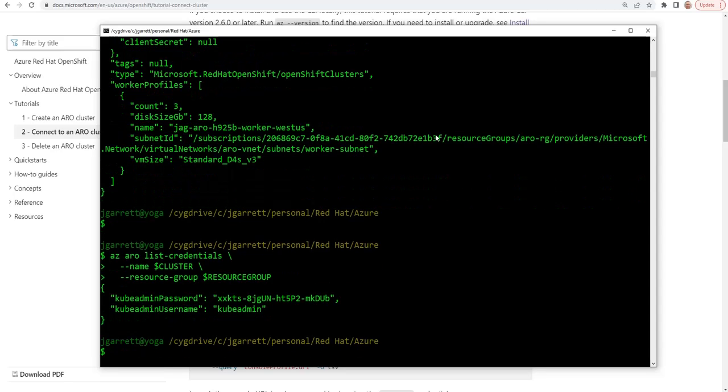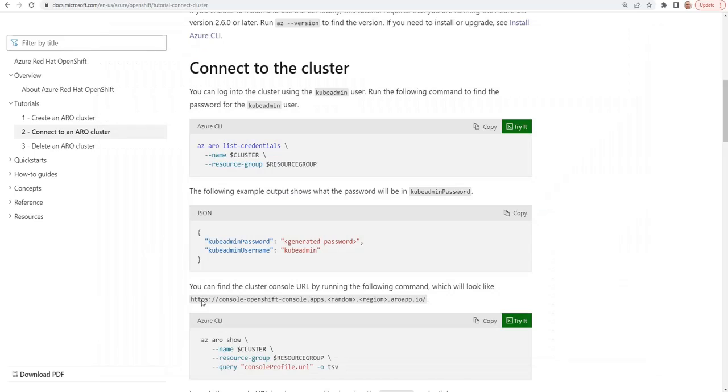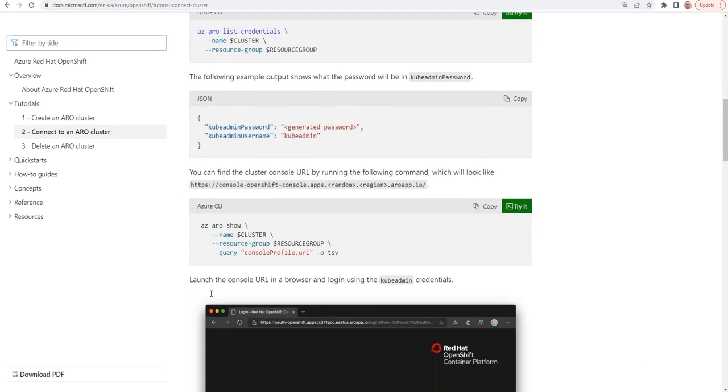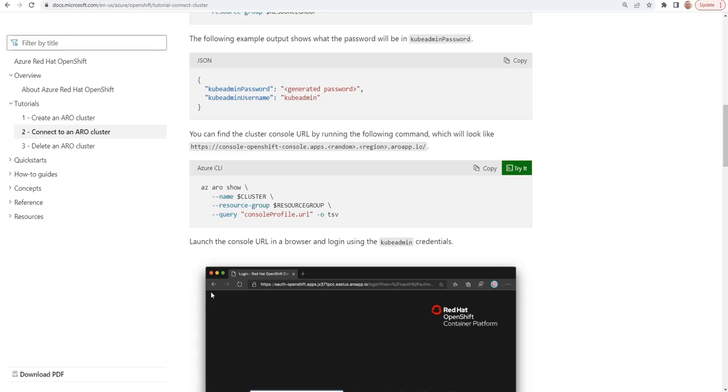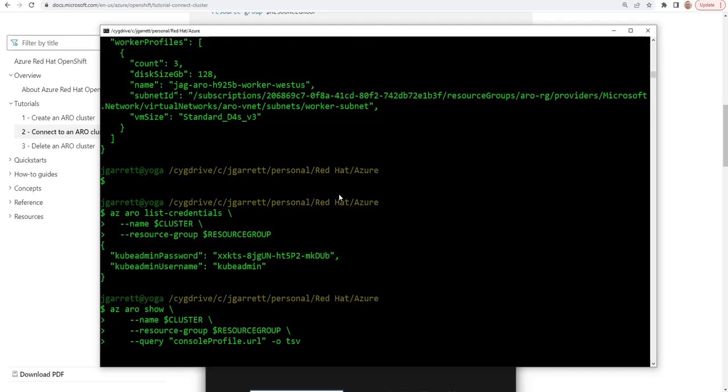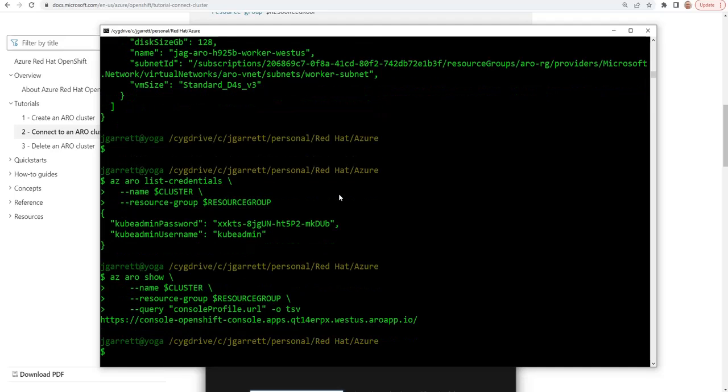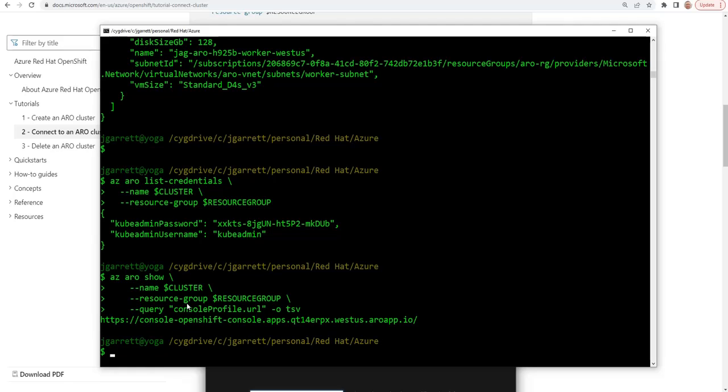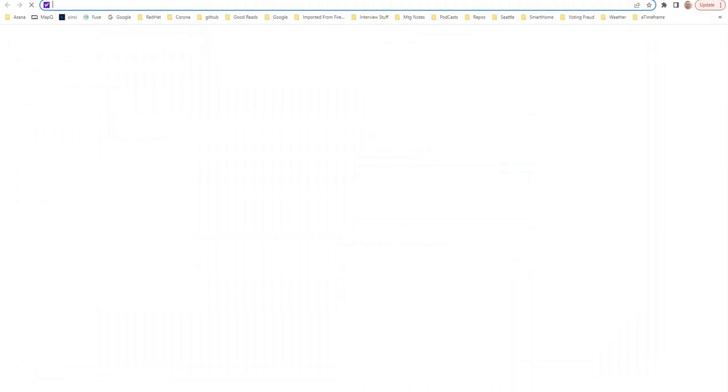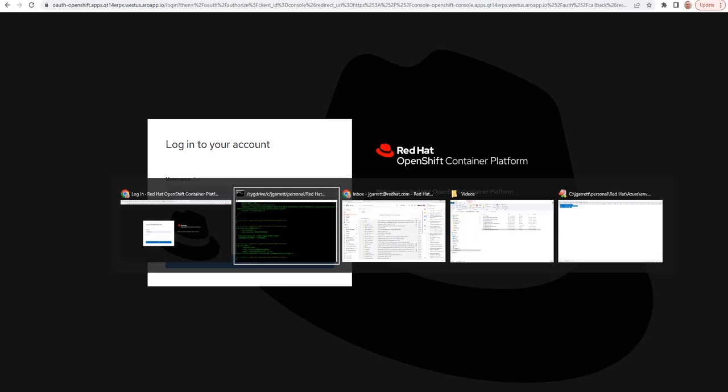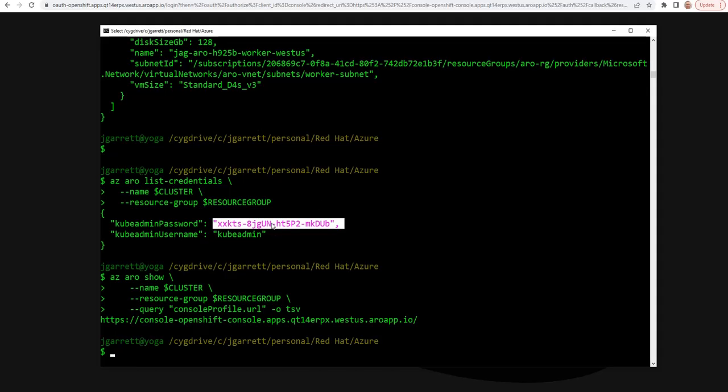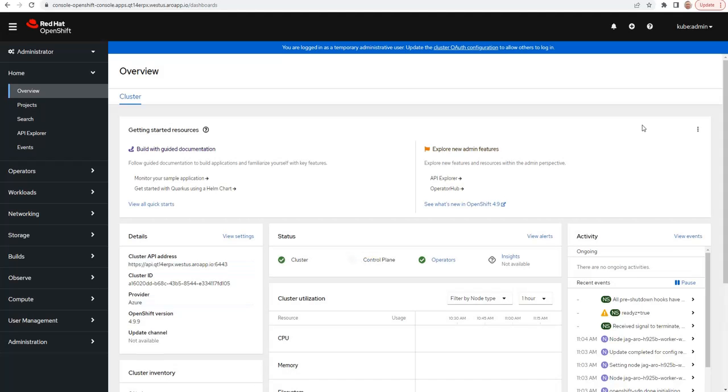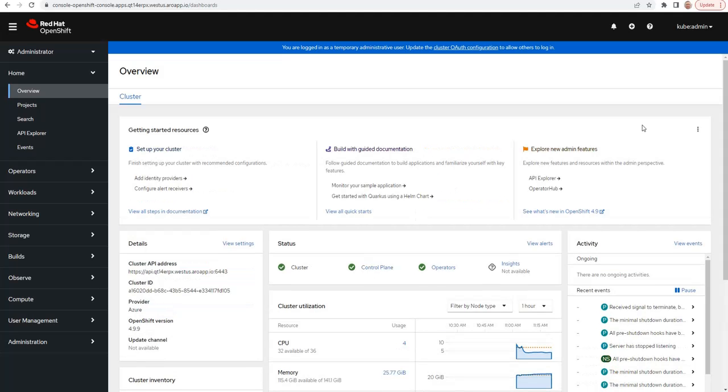Now you see that the credentials are listed, it's going to give you the kubeadmin as well as the admin password. With that information, you can also determine what is the URL, the web address for your console. Let's copy and paste that into a browser. I'm going to log in as kubeadmin. We'll get the password, paste it in. And this is the OpenShift Administrative Console that we just installed.